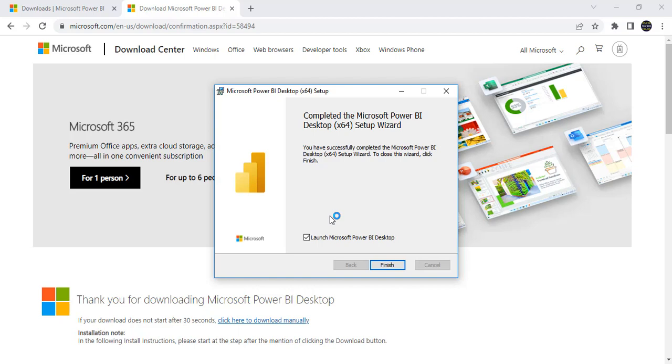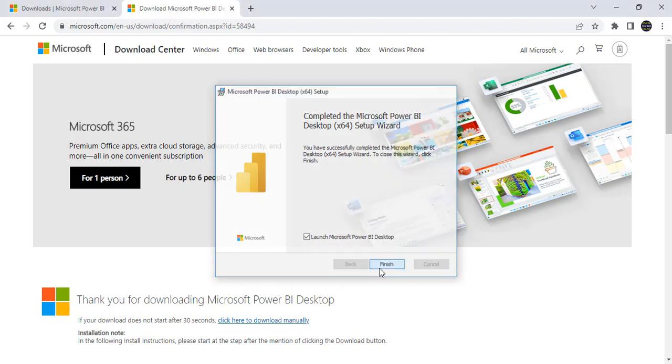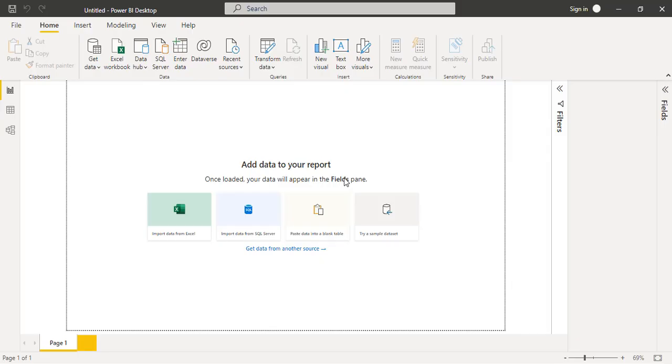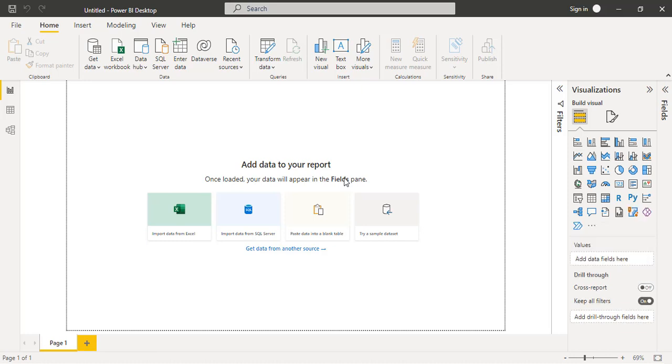Friends, you can see there is a message completed the Microsoft Power BI desktop setup wizard. And if you want just you can launch the Microsoft Power BI right now. Just click on this finish. The new version Microsoft Power BI desktop software is going to open which has released in October. Once after installing this new version, you won't lost anything.